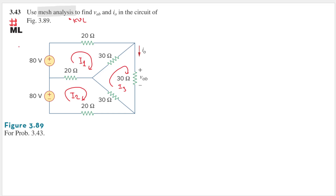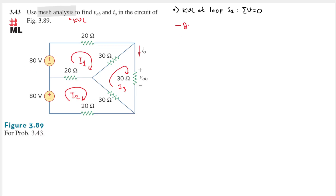We need to do KVL at all loops. Starting with KVL at loop I1: KVL states that the sum of voltages in a loop equals zero. Starting from the 80-volt source, current flows from negative to positive terminal, so we have minus 80. Then plus 20 times I1 for the 20-ohm resistor, plus 30 times (I1 minus I3) for the 30-ohm resistor where I3 flows in the opposite direction.